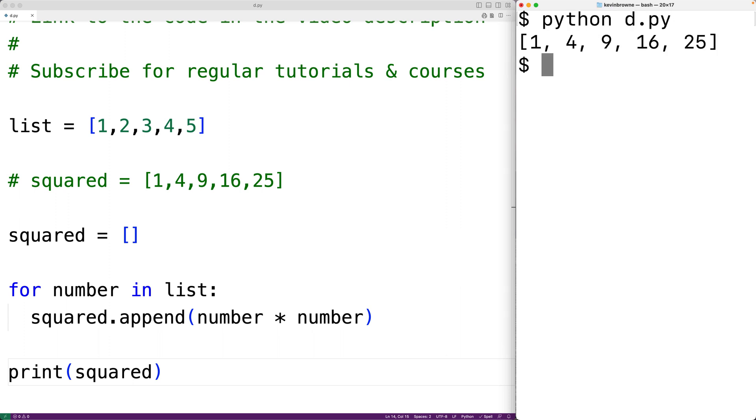And we do get the squared list. Now there's actually several different ways that we could solve this problem. One of the simplest ways would be to use a list comprehension.